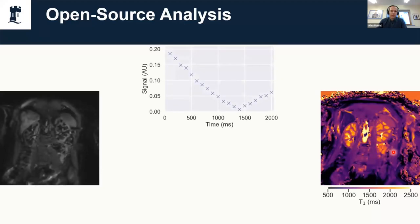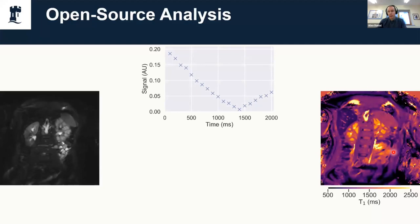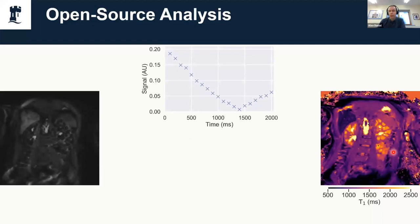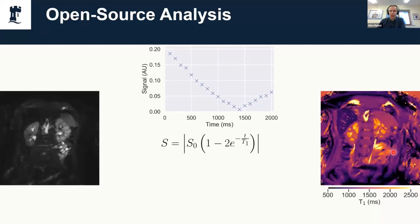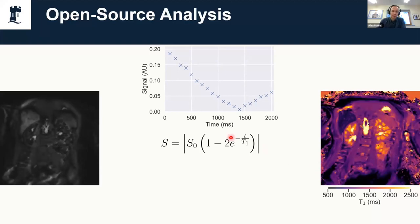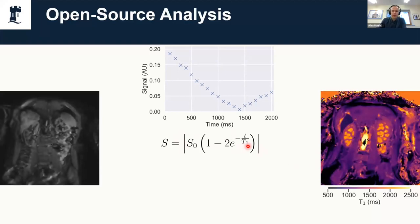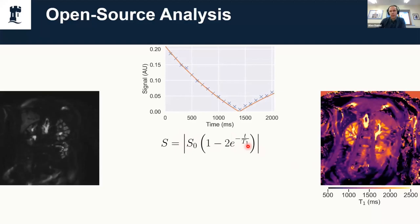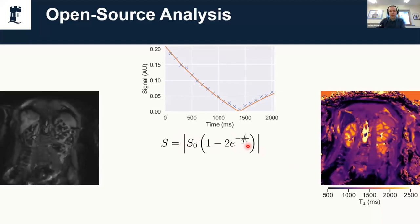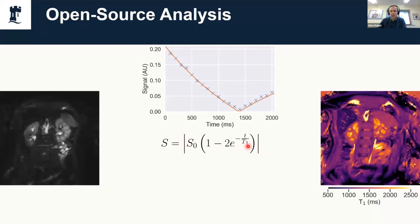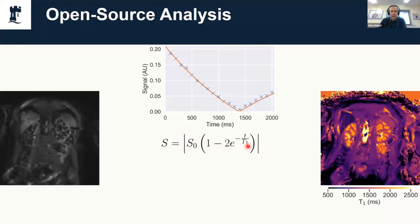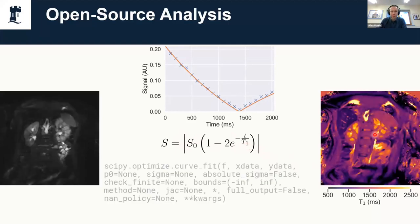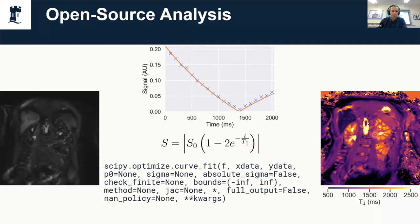To go through it very quickly, you'd look at a single voxel, see how the signal changes with time. We know roughly what model it should be following. We can take some guesses at S-naught and T1, and that'll give us a curve that we fit to. We can adjust those parameters till the data fits the equation, and that gives us our values of T1 and S-naught.